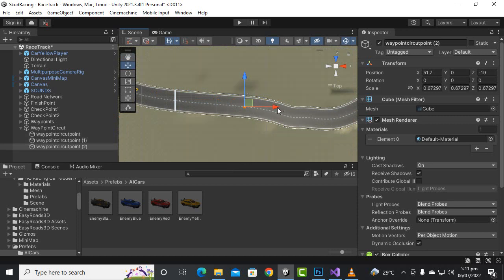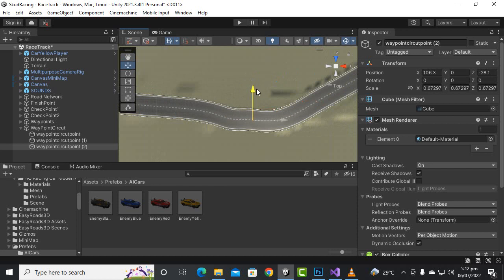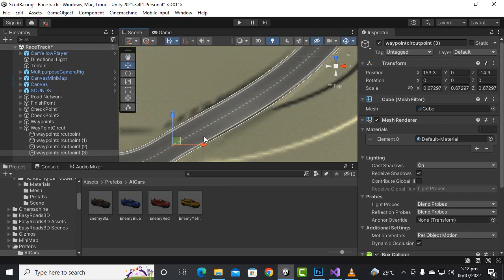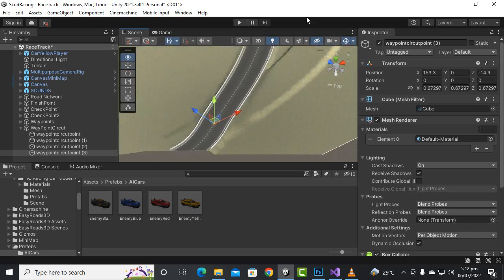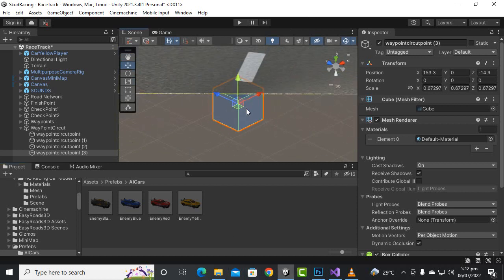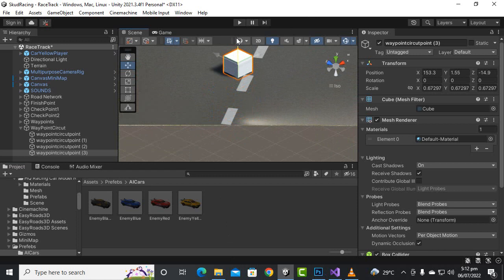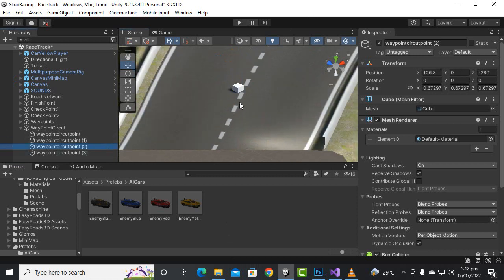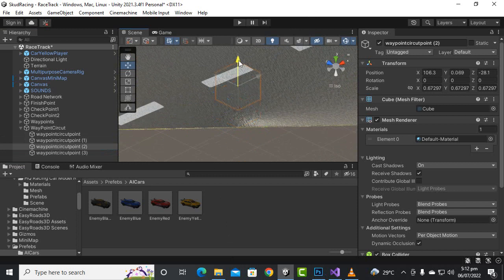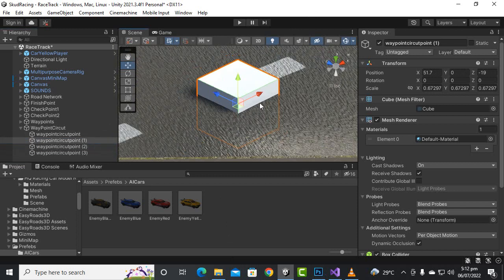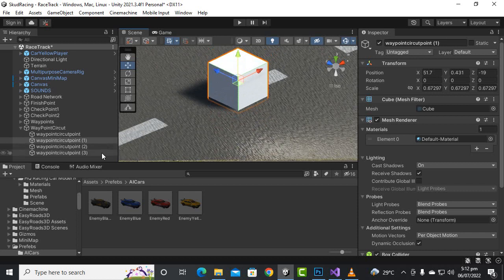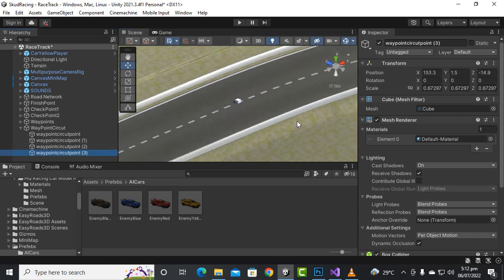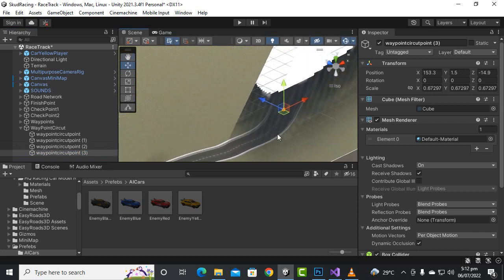We can place duplicated cubes along the road. In the curvy area we can create multiple cubes for a more accurate result. Each waypoint should be placed on the road, so we have to recheck every waypoint properly. I'll create cubes throughout the road and then move on.